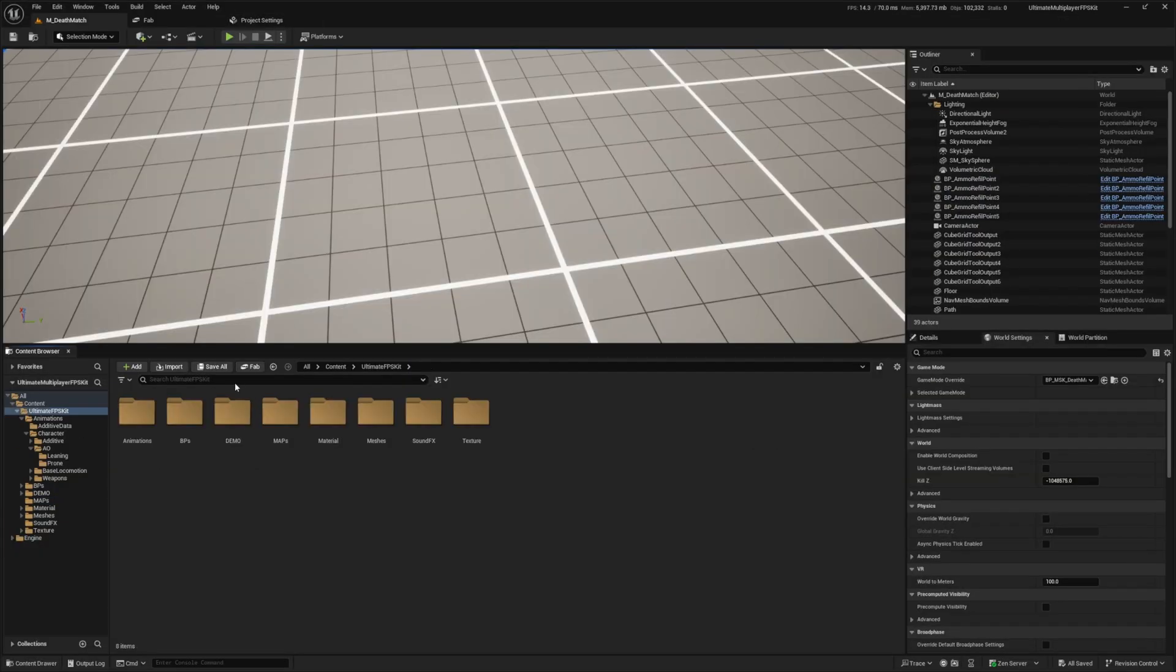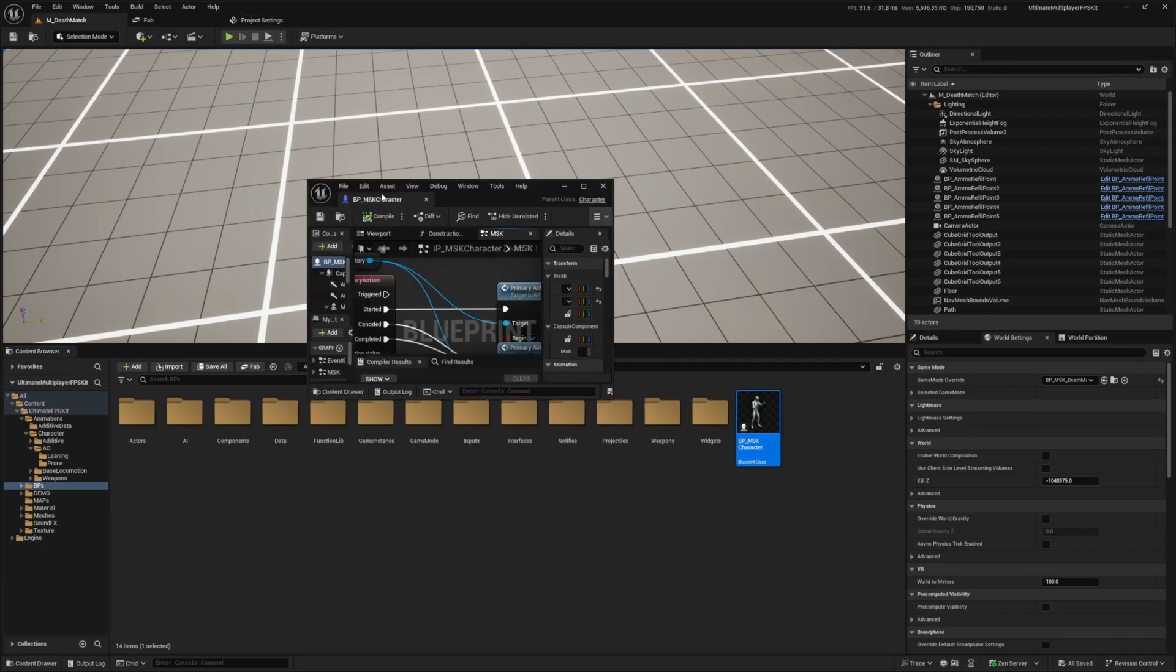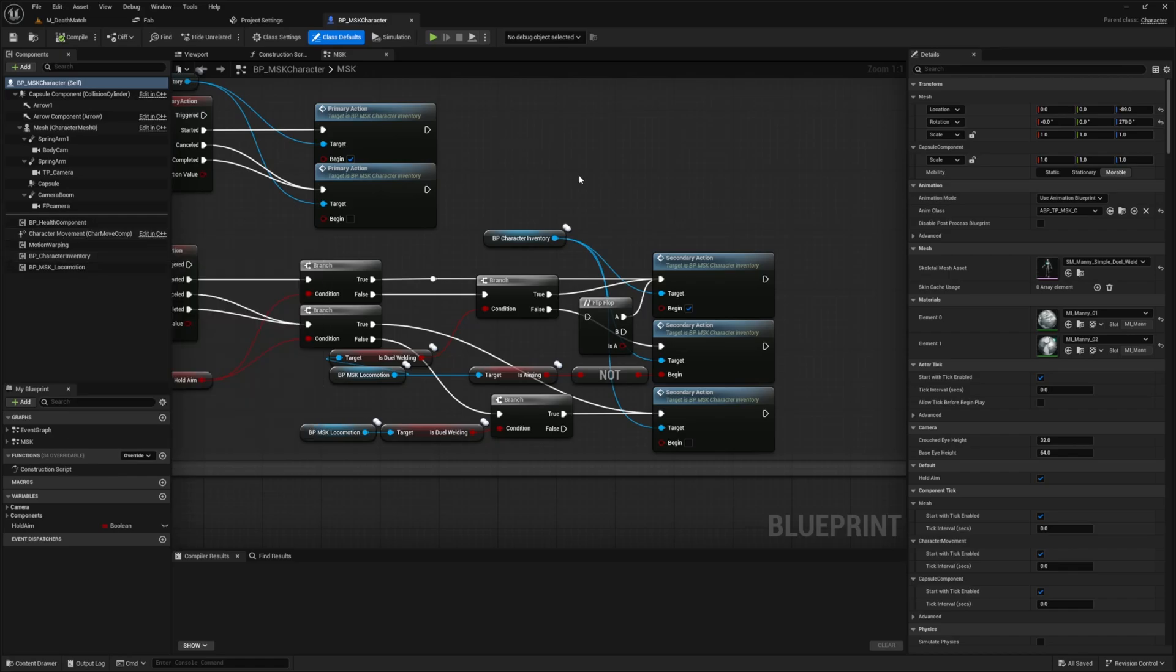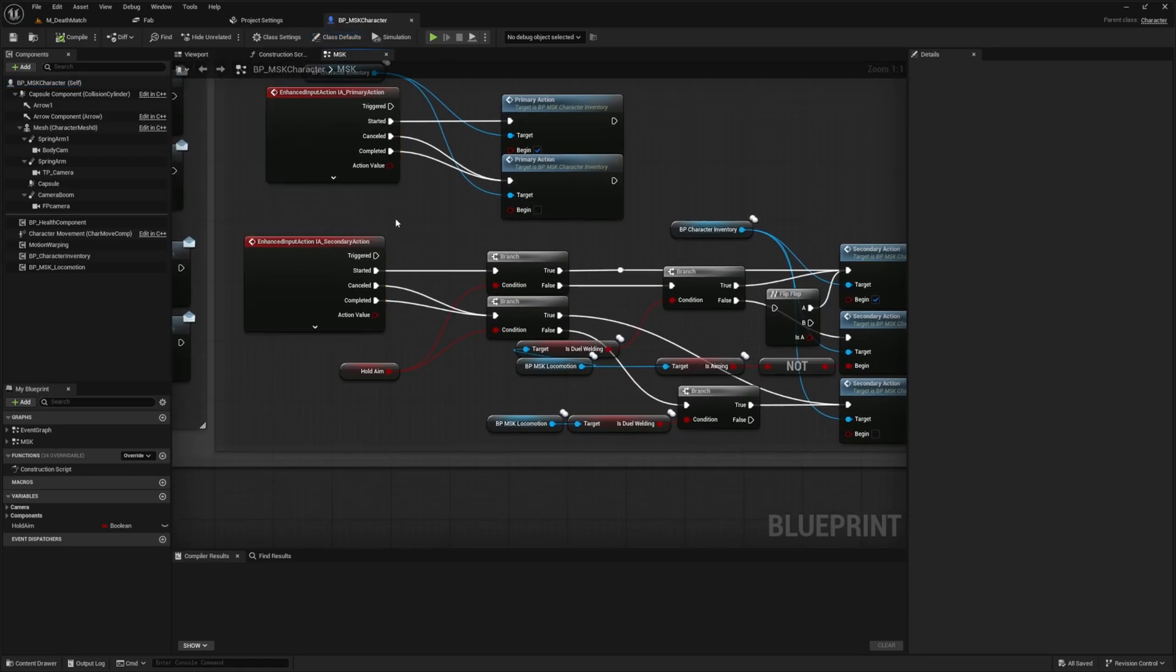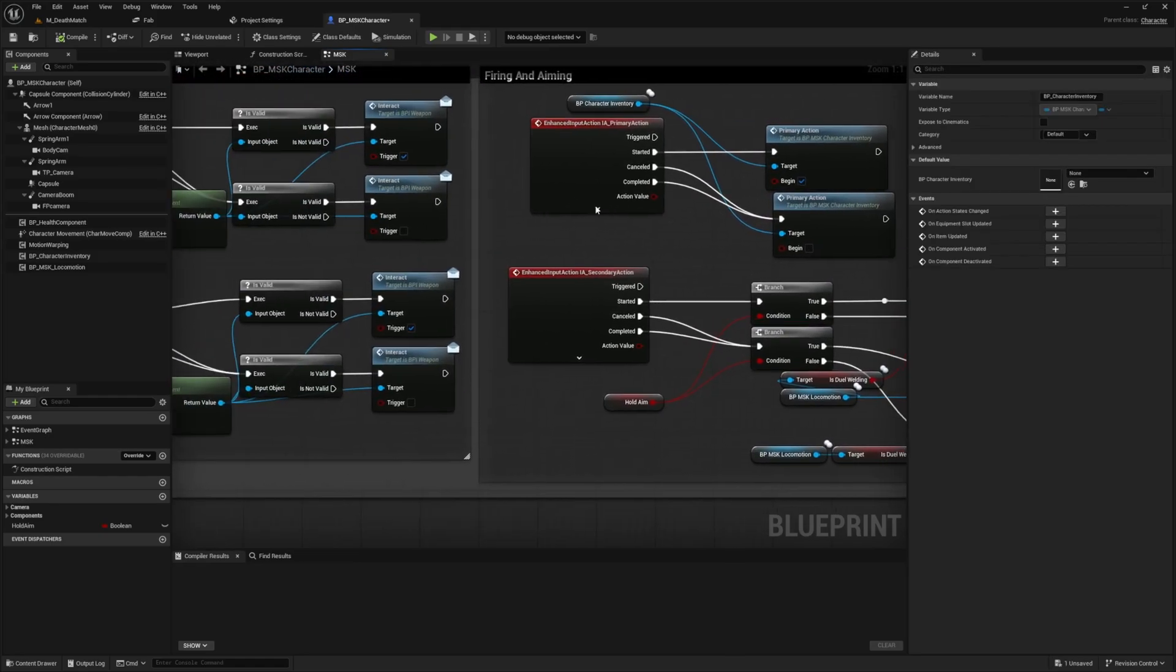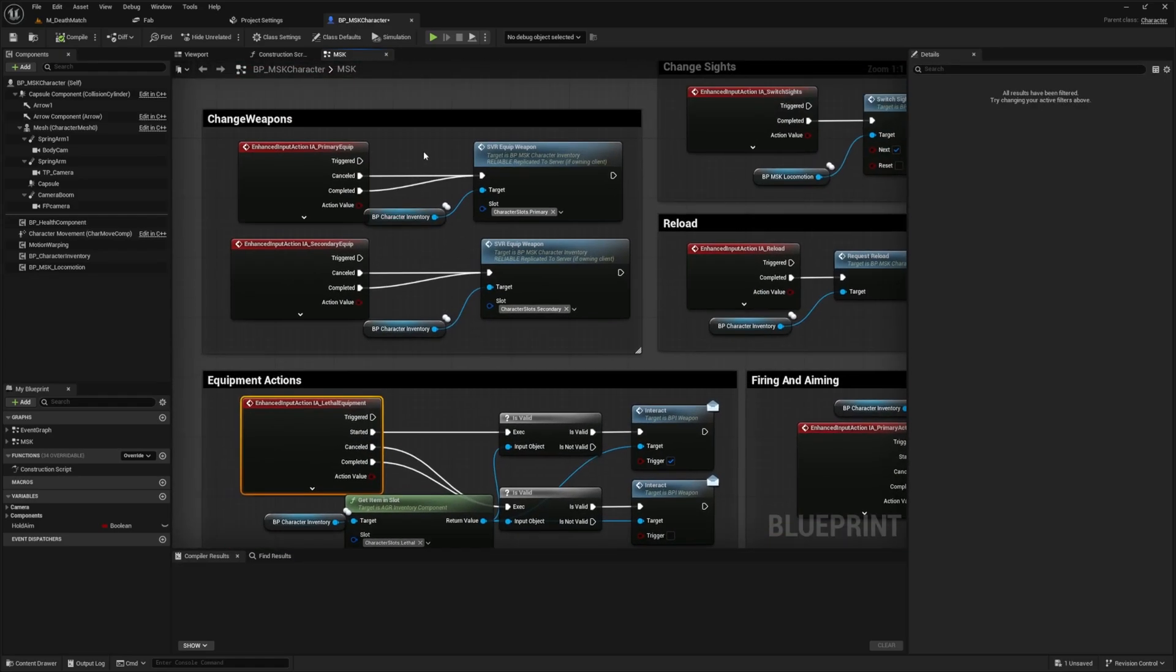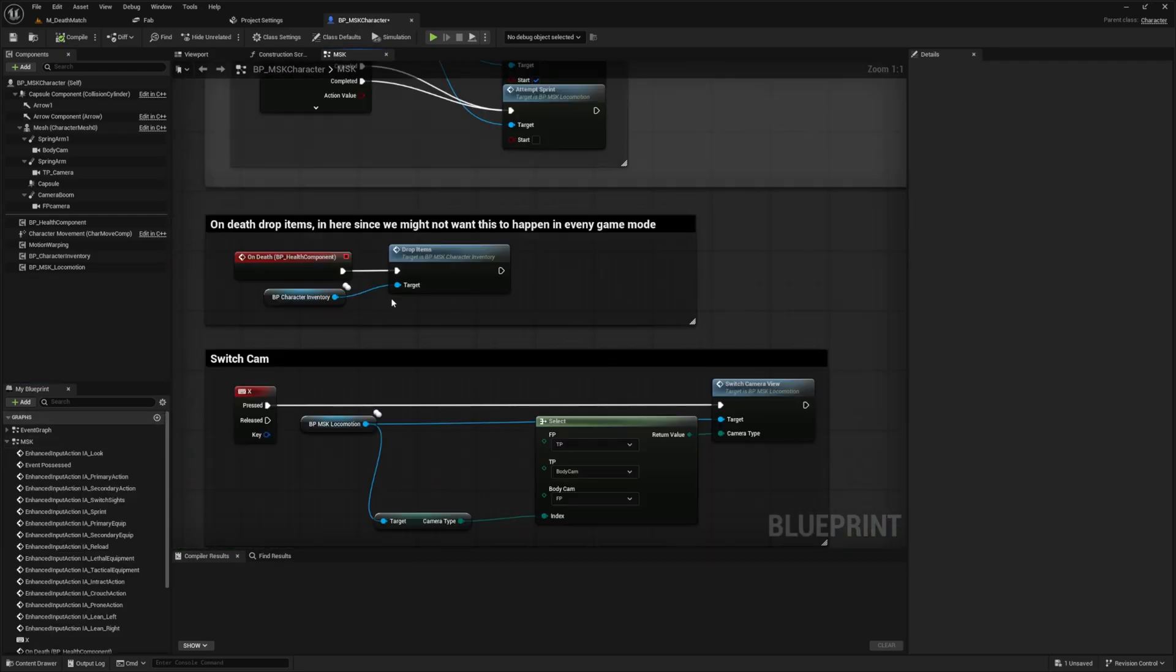So now I actually want to go into the blueprints because this is probably mainly what users want to learn off of how to do these things. So we can start off by using the BP MSK character. We can go ahead and open this up and kind of see what's going on behind the scenes here. This is using AGR5 which I highly recommend checking out. You can kind of see how we're using this primary action, secondary action, and so on. There's a BB character inventory here. We got our interacts over here with our tactical equipment, lethal equipment, primary weapons, secondary equips, and so on. Just a lot going on behind the scenes and everything is nicely commentated.